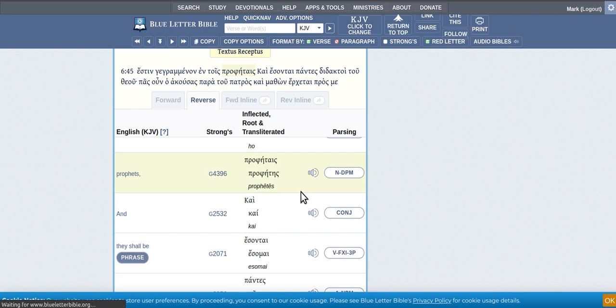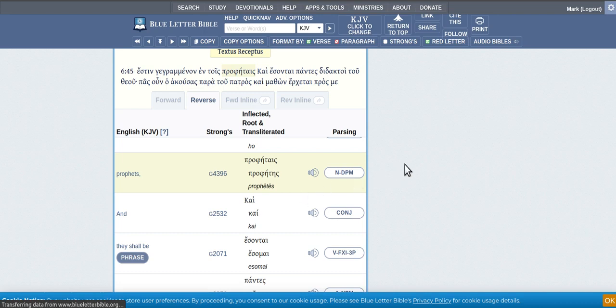Our language has changed so much over the years that our words have different definitions now, and these are the original ones where all our definitions should be coming from, from Strong's Concordance.